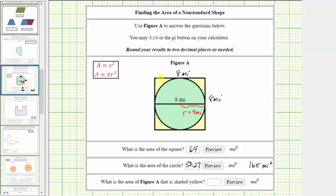Or we can say the area between the square and the circle. To find the yellow area, we will take the area of the square and subtract the area of the circle. Using the area formulas, this would be S squared minus pi r squared.